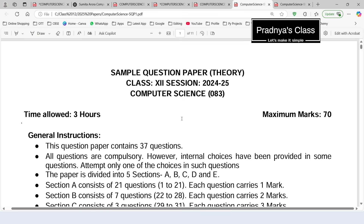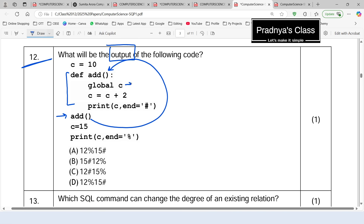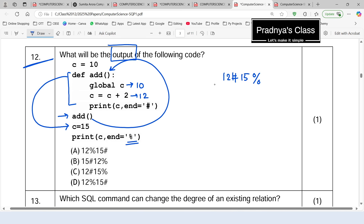Hope you understood that explanation. We solved many questions based on functions. Here is the sample paper issued by CBSE for the current session. Question 12 involves a global variable c initialized to 10. In the function, using 'global c', it is incremented by 2 to become 12, which is printed followed by a hash symbol. Back in main, c is re-initialized to 15 and printed with a percent symbol. The answer is in option C.